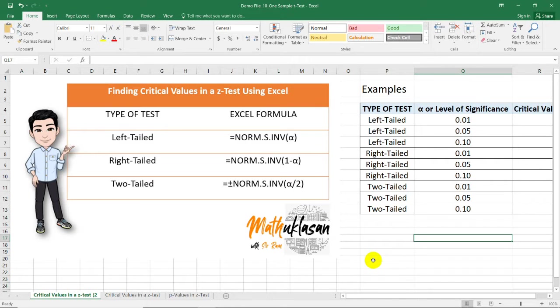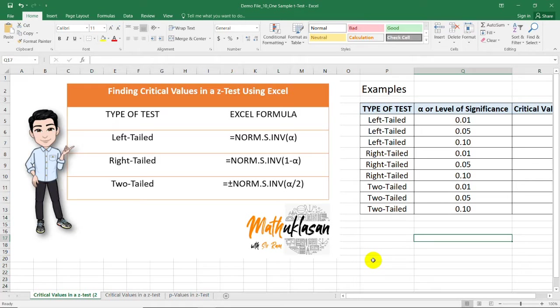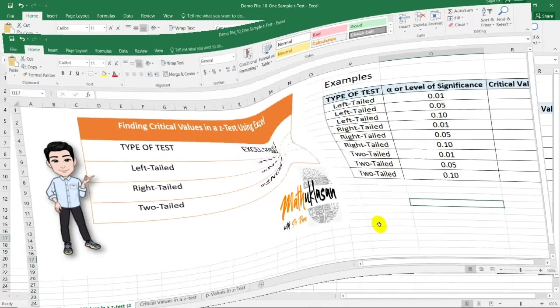Hello, my name is Ram and welcome to another video of Matuklasan. In this video, I'm going to show you how to find the critical values and p-values in a Z-test using Microsoft Excel.